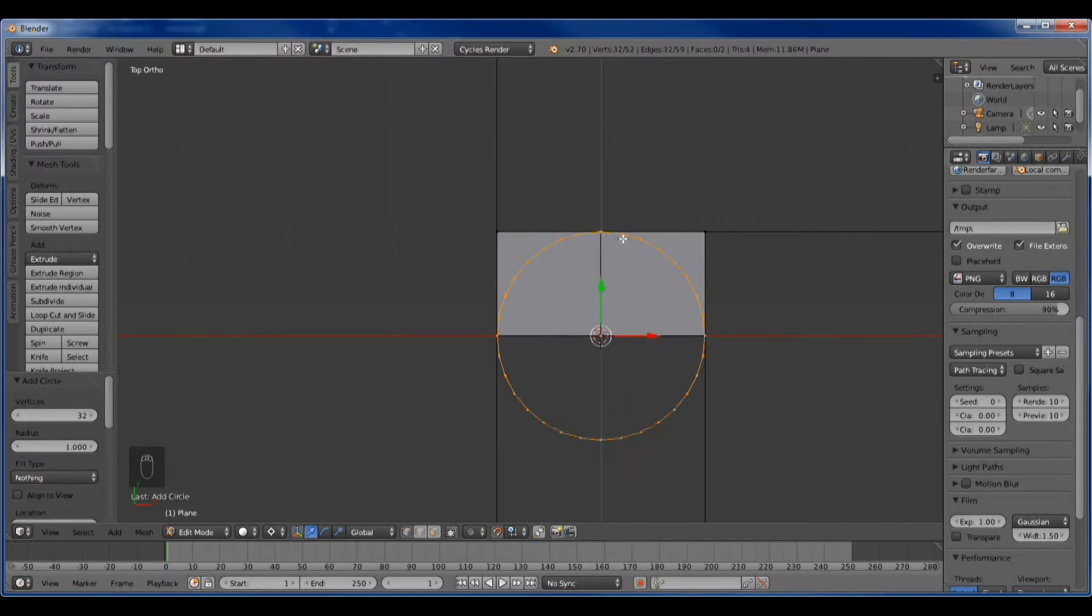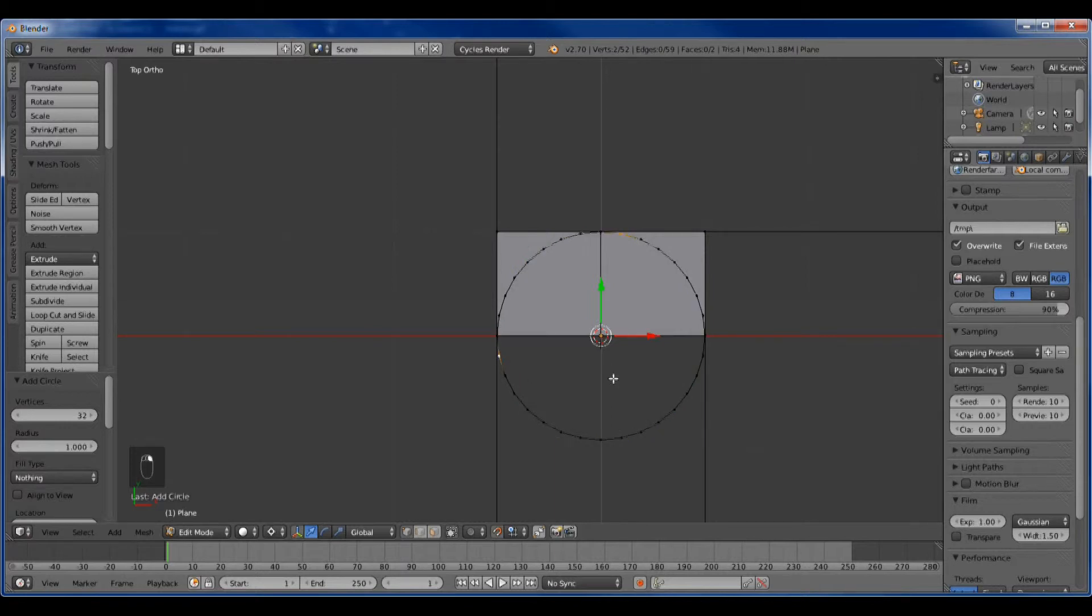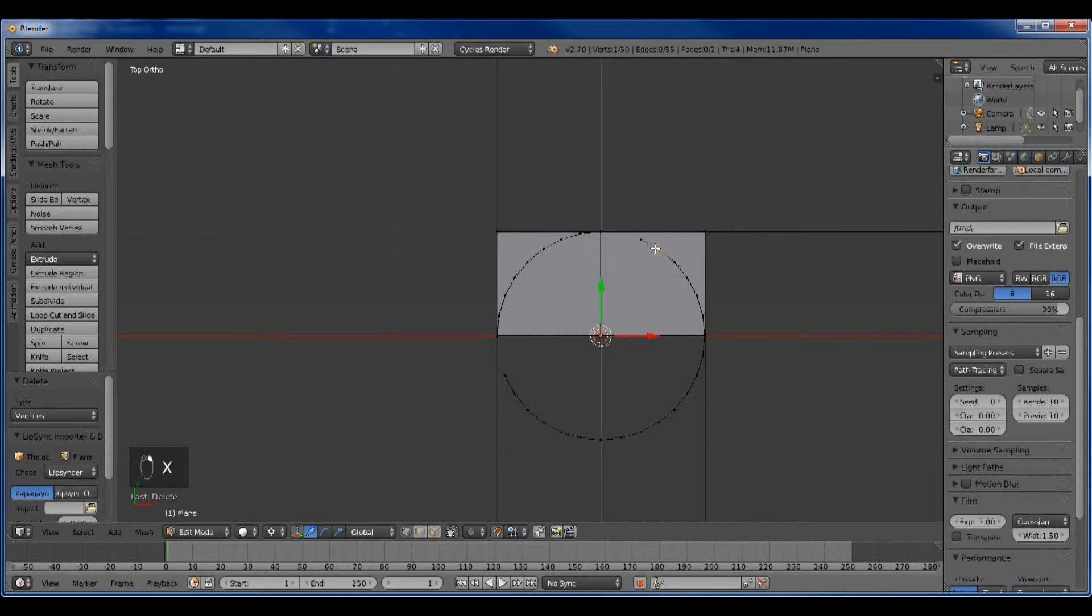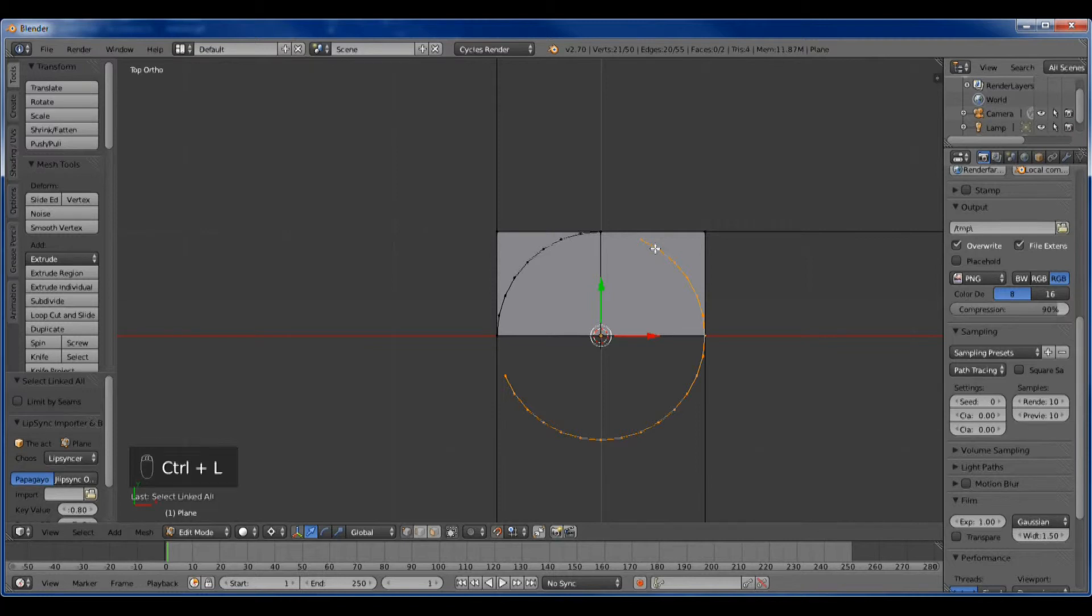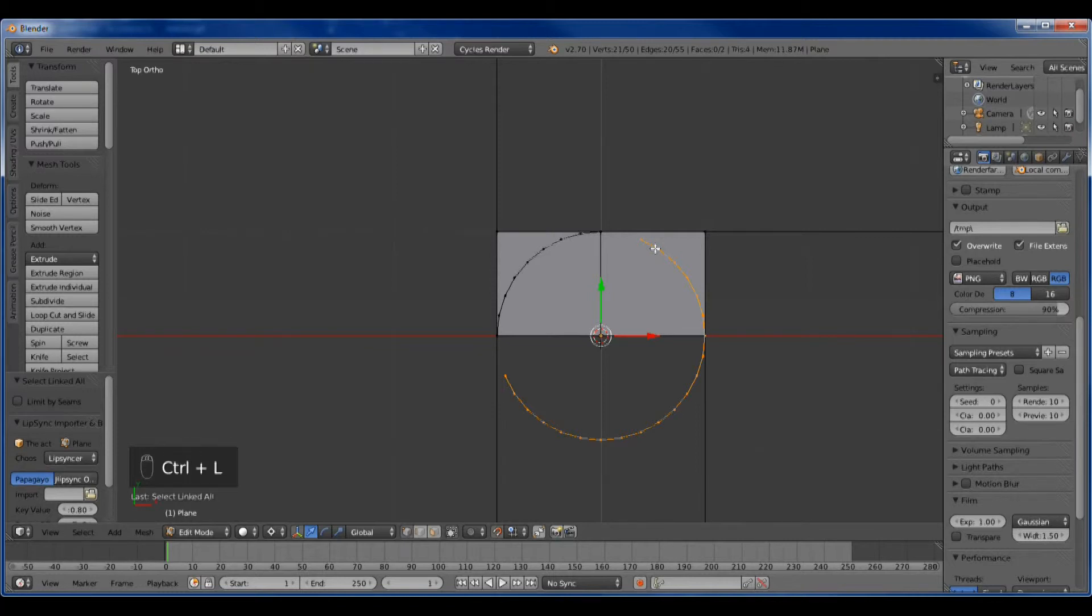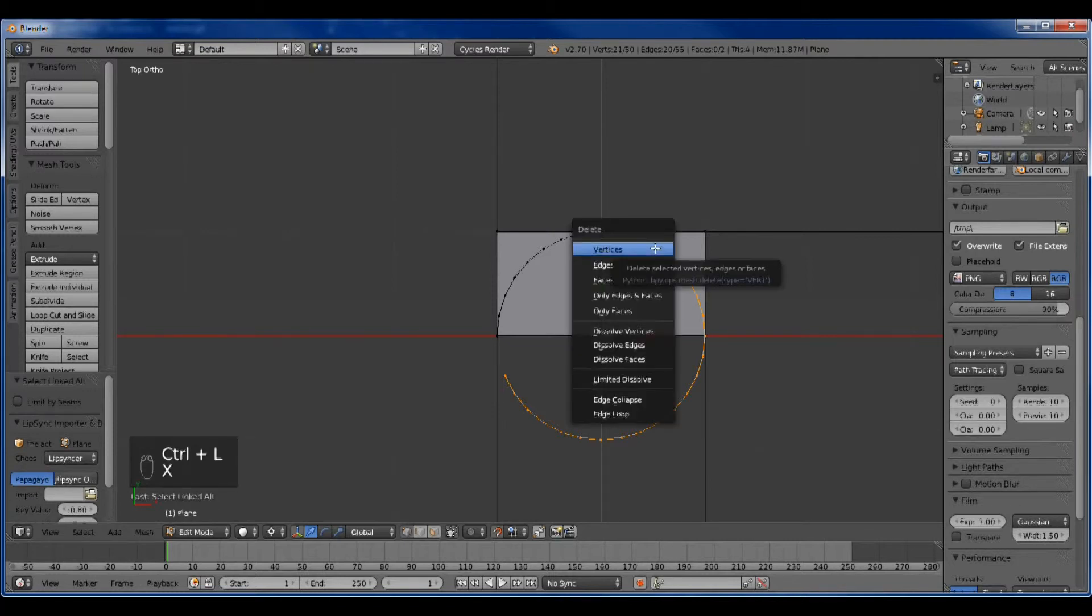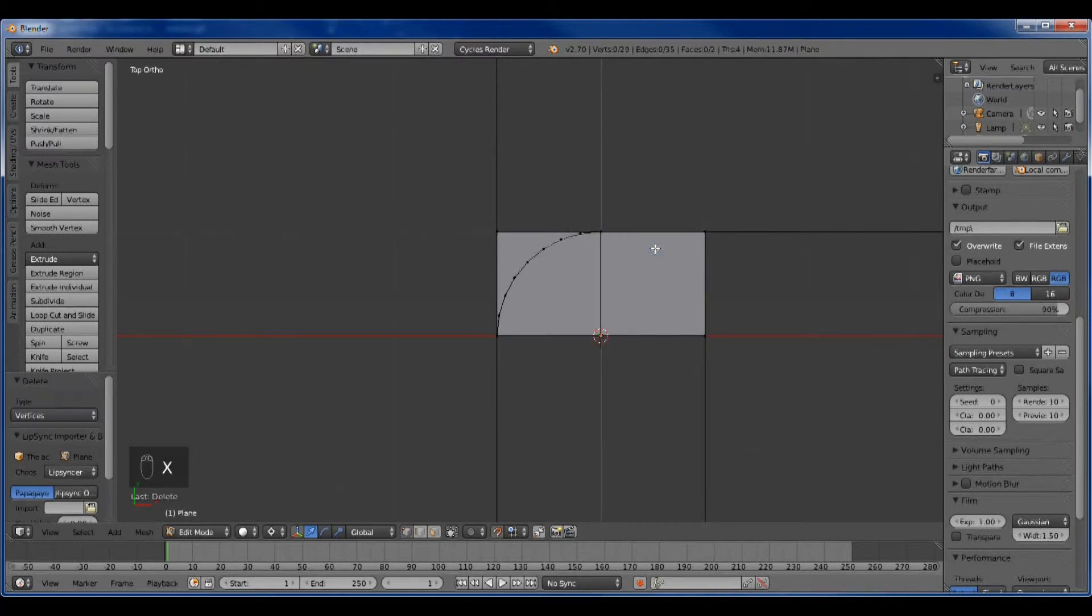We're going to set the cursor and create a circle. There it is, it's exactly matched up. We want to get rid of the unnecessary vertices. I do it by getting rid of a couple of them, then selecting one, hit control L.